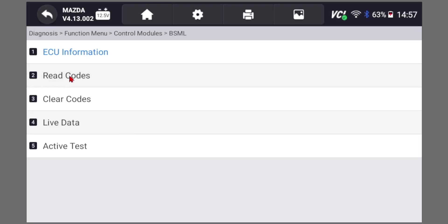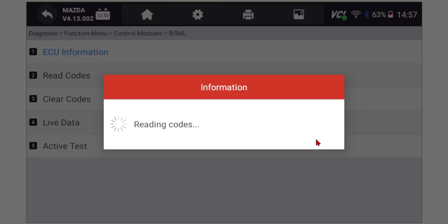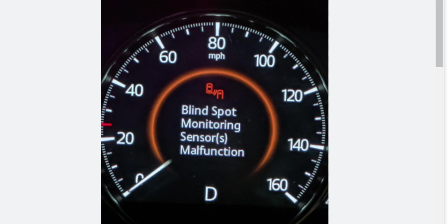You can read the codes from the module. If you have the error message on the instrument cluster, then this is where you want to read the codes. If it's this or a similar error like this, then reading the codes will be the first step.